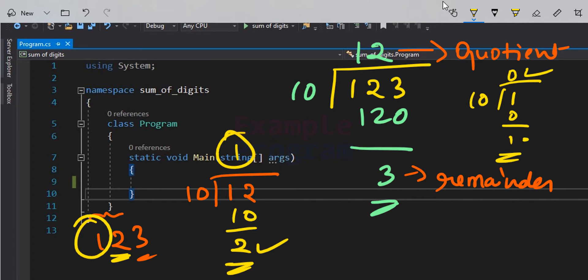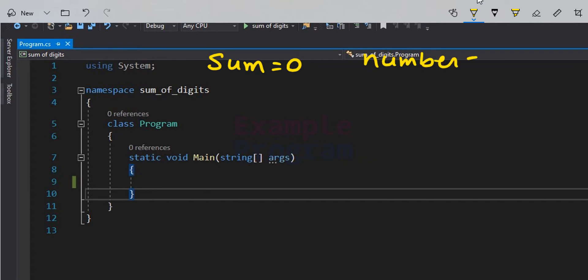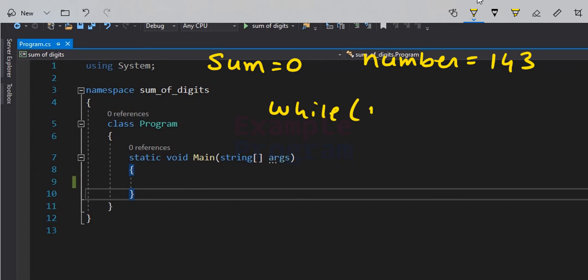When the quotient becomes 0, we stop dividing — it means we have separated all the digits of the number. In our program, we maintain a variable called 'sum' initialized to 0, and we store the number in a variable called 'number'. As long as 'number' is greater than 0, we execute a while loop.